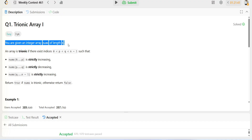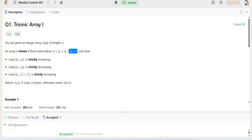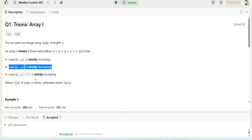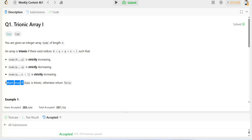The question says you are given an integer array called nums with length n. An array is trionic if there exist indices p and q such that p is greater than or equal to zero, q is greater than p, and q is less than or equal to n minus one. From zero to p it is strictly increasing, from p to q it is strictly decreasing, and from q to n minus one it is strictly increasing.